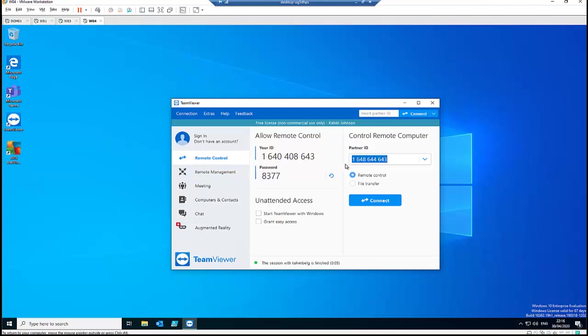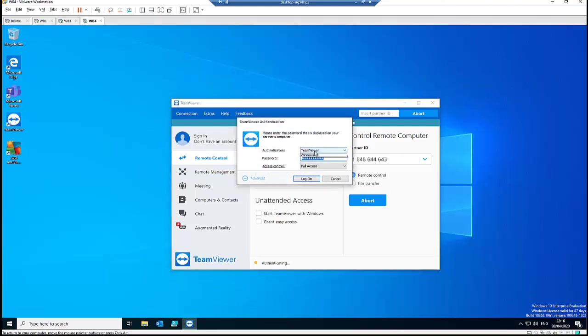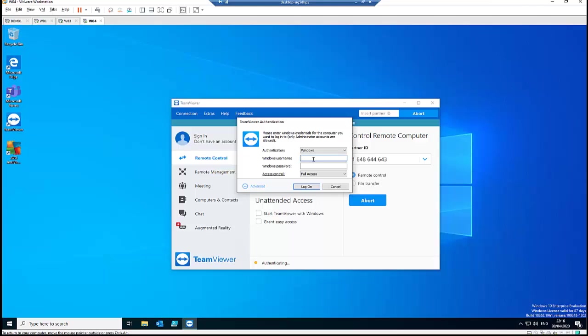But if I want to connect to that computer just as an administrator, what I need to do is this. I need to go to Connect again, and here I go to Advance to Windows. And here you can see it's now clickable. So I need to just type, if you know the local name, for example, it's a local administrator account, and you can type the password and then connect as a local administrator.